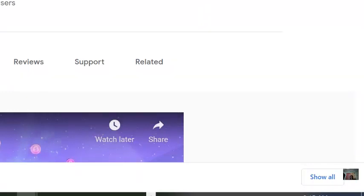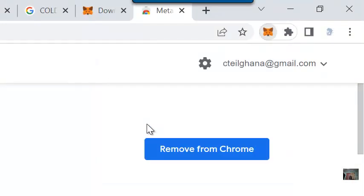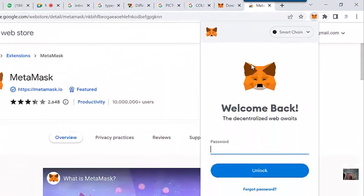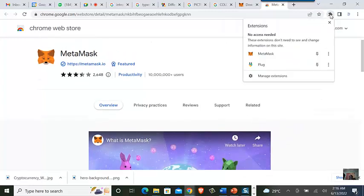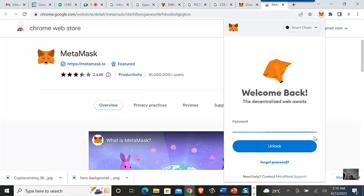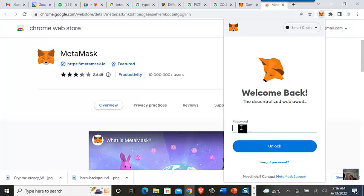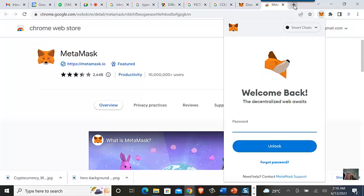The MetaMask wallet is already installed as an extension on the instructor's Chrome browser. To log in, you must provide the password you used when creating the wallet. This is a web wallet under the hot wallet category.